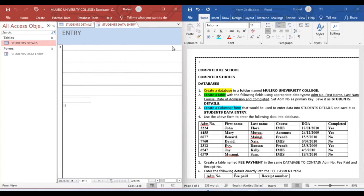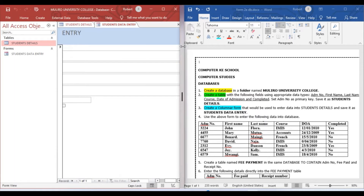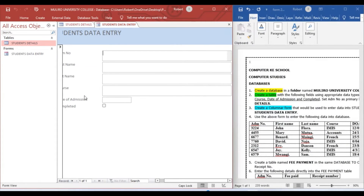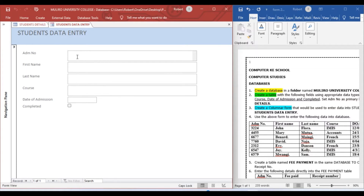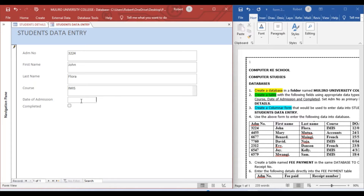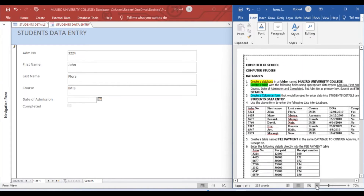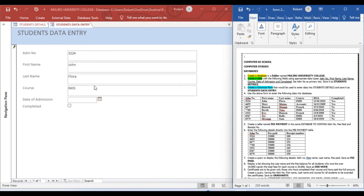Now we enter data using the form. The first student has admission number 3224, first name John, last name Flora, course is IMS, and the date of completion is 12/01/2010.